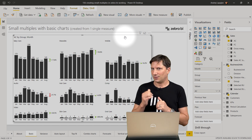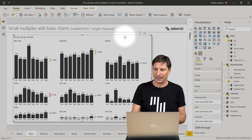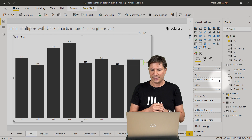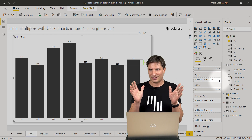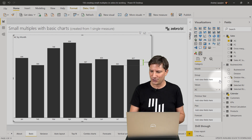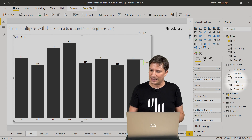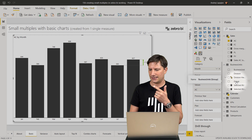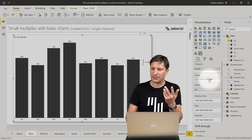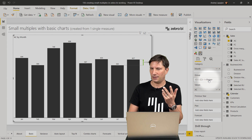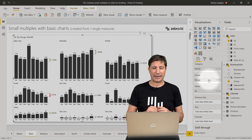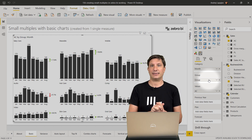How do you create a small multiple in Zebra BI? The task is very simple. You simply take your data field — in this case, groups of business units — and drag it into the group placeholder that Zebra BI offers. Just drop it there and voilà, the small multiple is created.